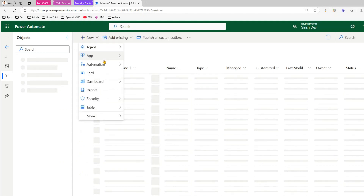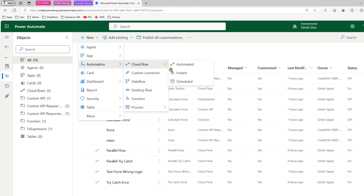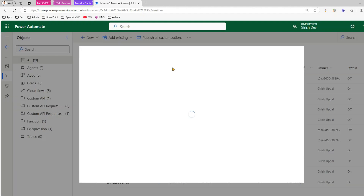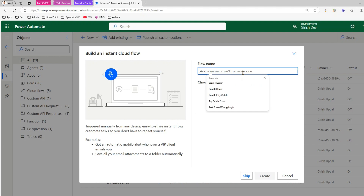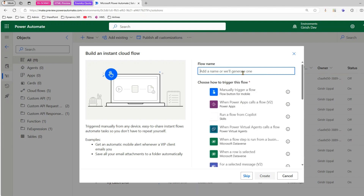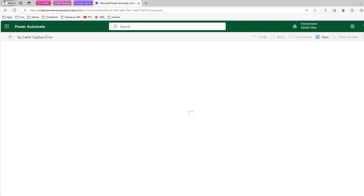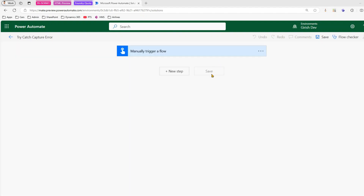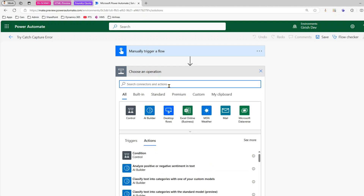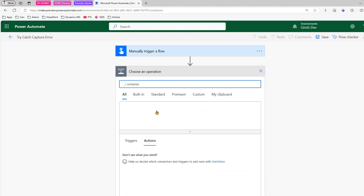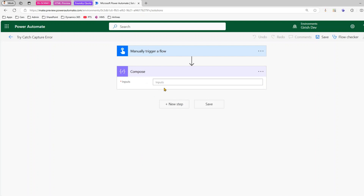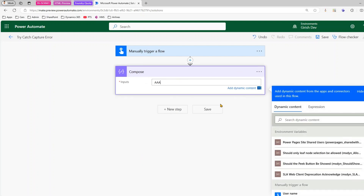I'll click on New Automation and demonstrate using an Instant Cloud Flow. I'll name it 'Try Catch Capture Error' and select 'Manually trigger a flow.' The first step I'm going to do is add a Compose action and put some value in it, then click Save.